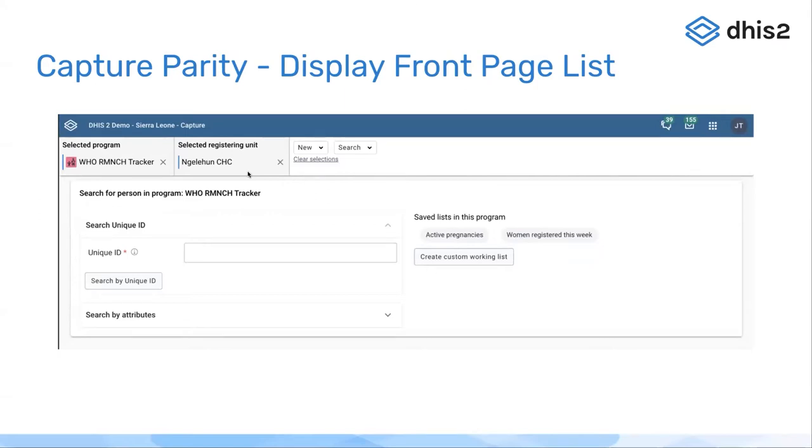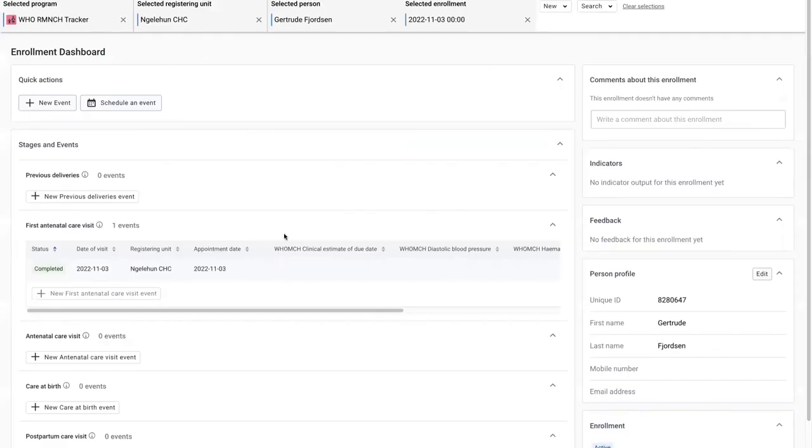So now, by checking the display front page list, you will be taken to a different default page for searching. I'm going to show you this now.